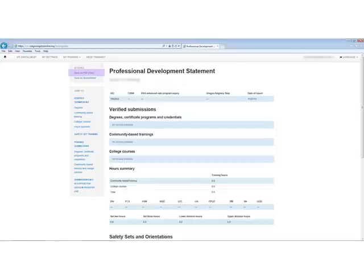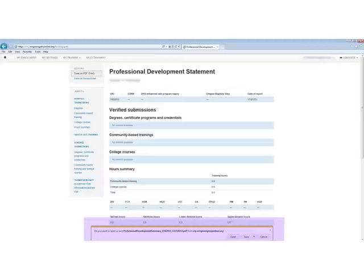Look at the column on the left and click Save as PDF. This will pop up a dialog box that will allow you to either open or save a PDF file of your Professional Development Statement. Save that file on your computer in a place you'll remember later.